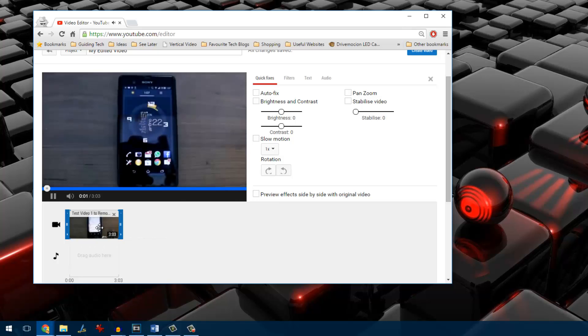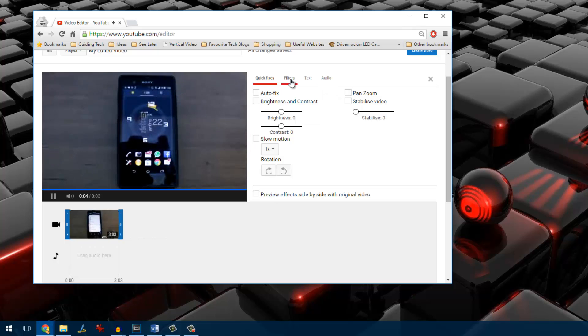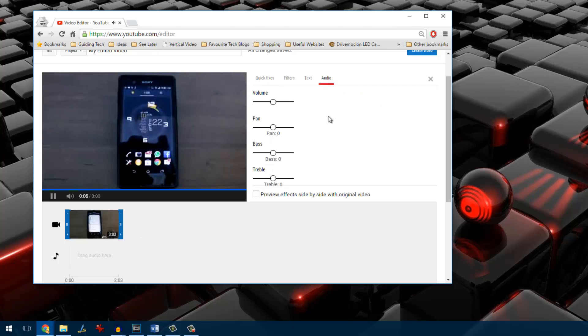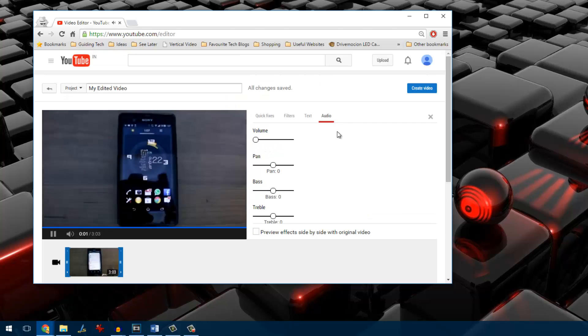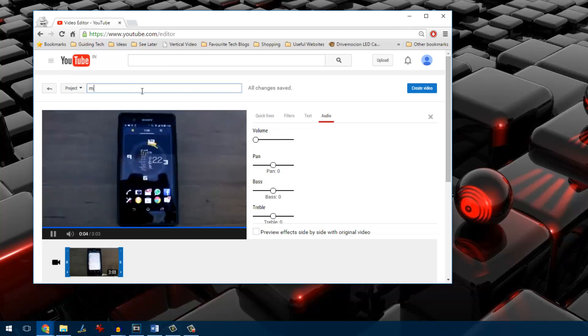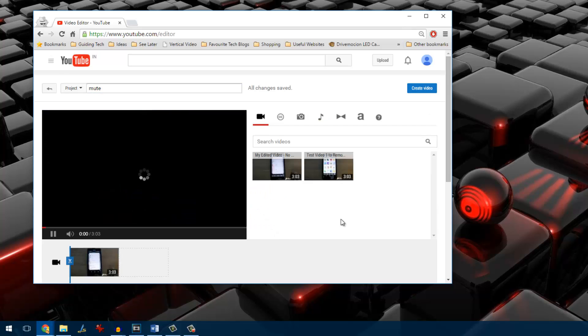Once you drag and drop the file, on the right hand side you will notice these four tabs. Click on the option audio and then decrease the volume to mute the video. Once it's done, all you need to do is give a new name to the new file and then select the option to create the video.